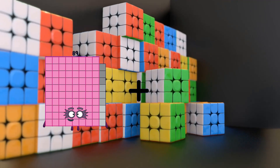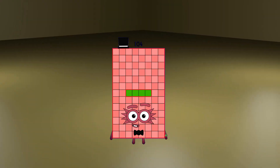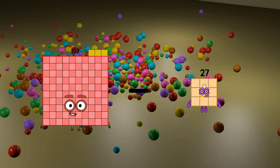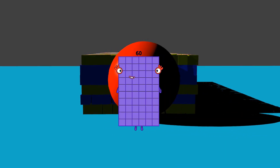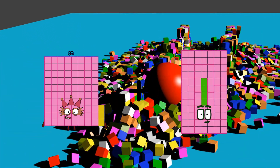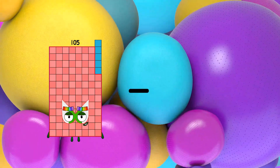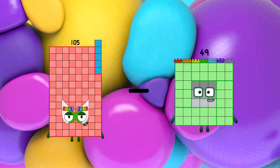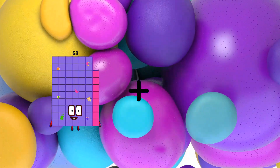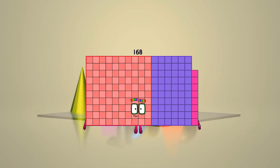89 plus 15 equals 104. 103 minus 43 equals 60. 83 plus 84 equals 164. 105 minus 69 equals 36. 58 plus 100 equals 158.